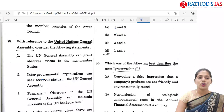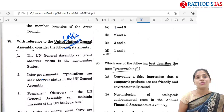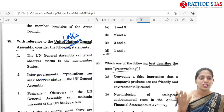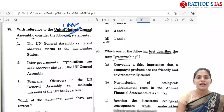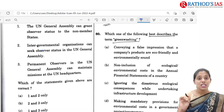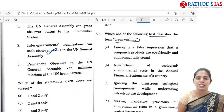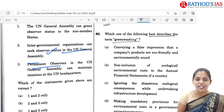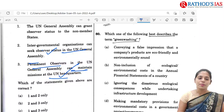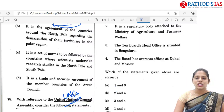The 78th question is regarding the United Nations General Assembly. There are a number of questions this year regarding the United Nations — the Credentials Committee and General Assembly — as current affairs topics. Statement one: UNGA can grant observer status to non-member states — yes, of course. Statement two: intergovernmental organizations can seek observer status in UNGA — yes. Statement three: permanent observers in UNGA can maintain missions at UN Headquarters — yes. So the correct option is 1, 2 and 3, that is D.